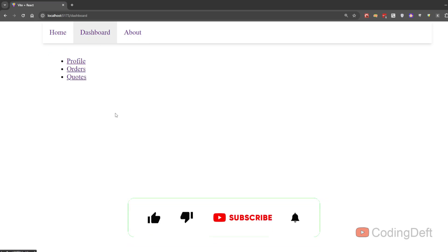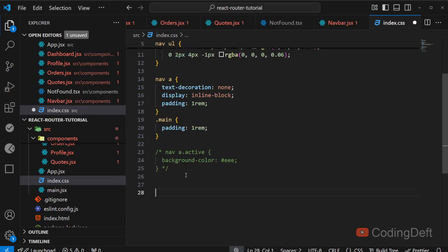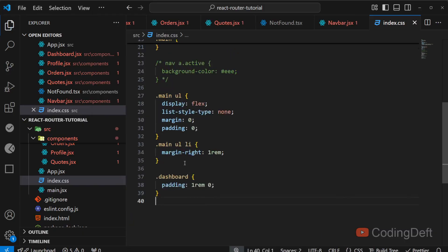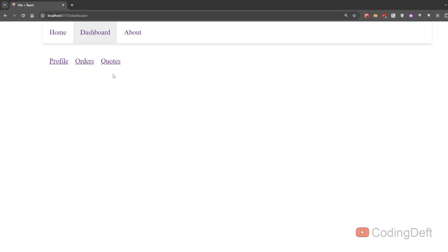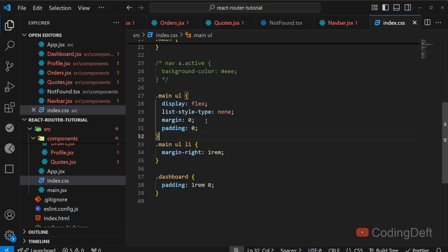So dashboard is added here. As you can see, the links are coming. The styling is not there. I'll just add some style. So what I'm doing here is I'm just aligning these links horizontally using flex and hiding the styles of the list.